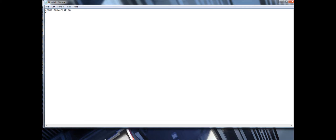Hit enter and then put the amount of participants — I'm just going to have two, but you can have as many as you want. Then write 'say one' — this is where you put your first character. For the rabbit, I'll just use 'Rabbit', capitalize that. And 'say two' will be 'Dog'.